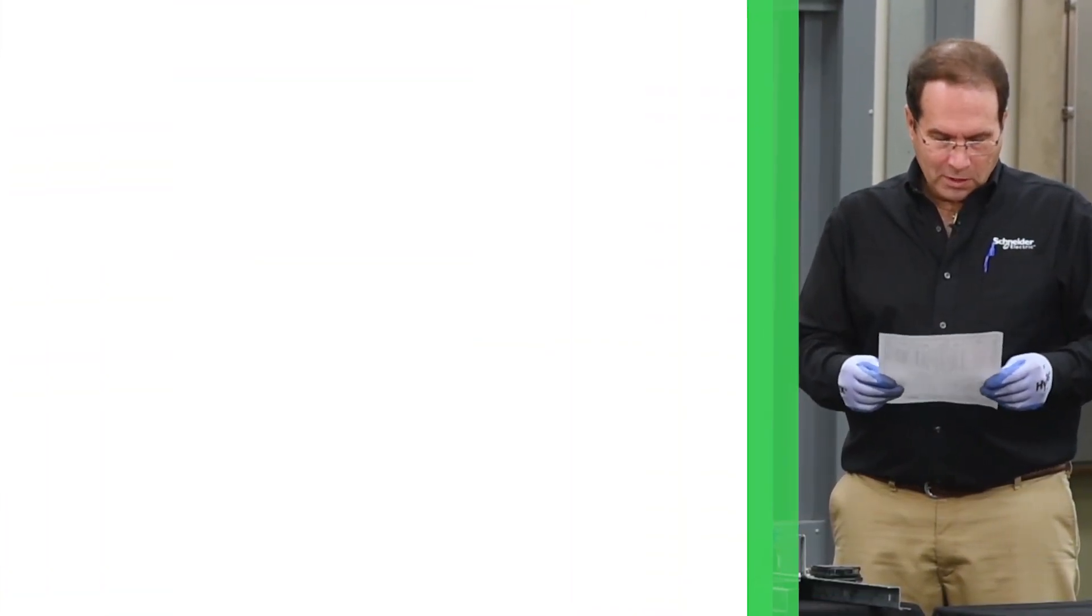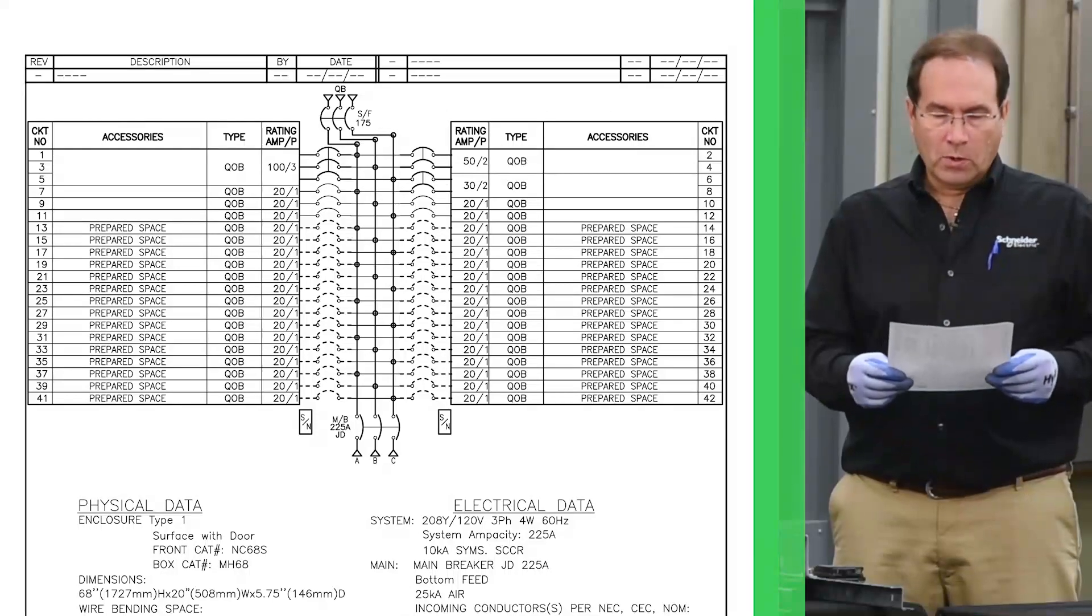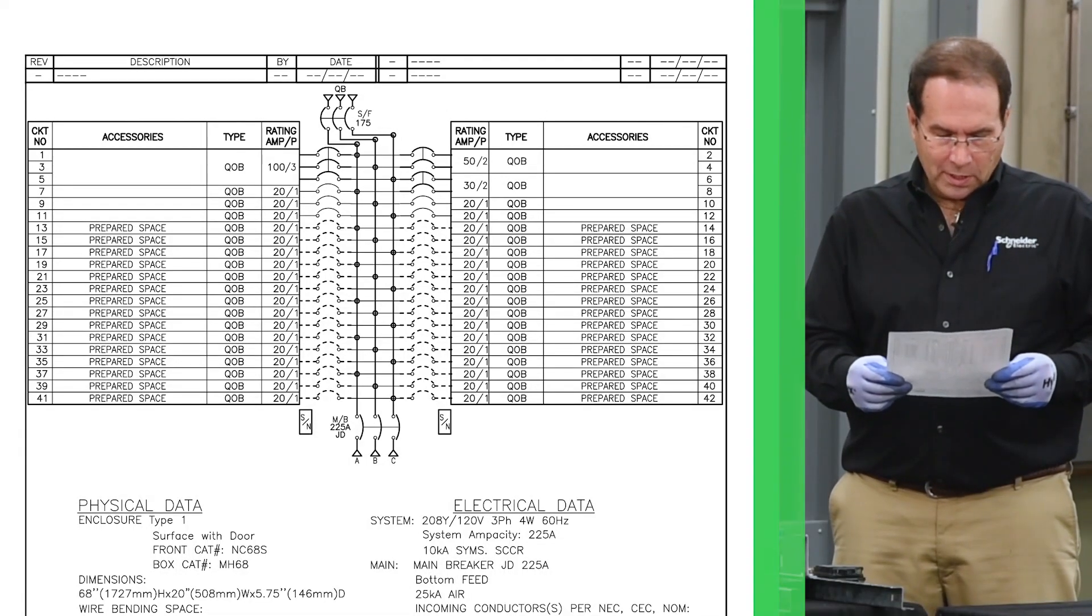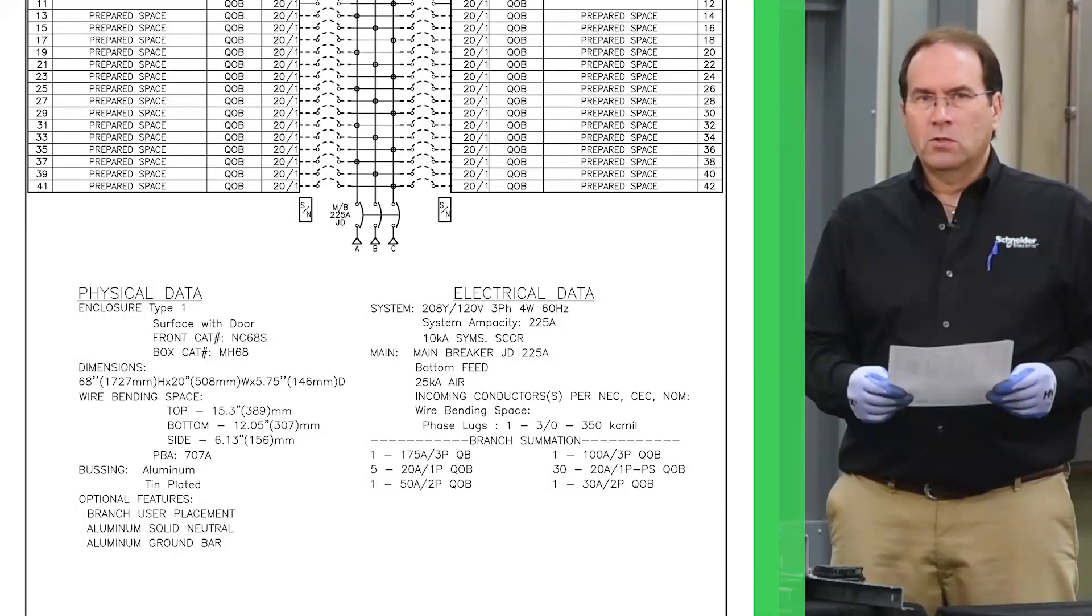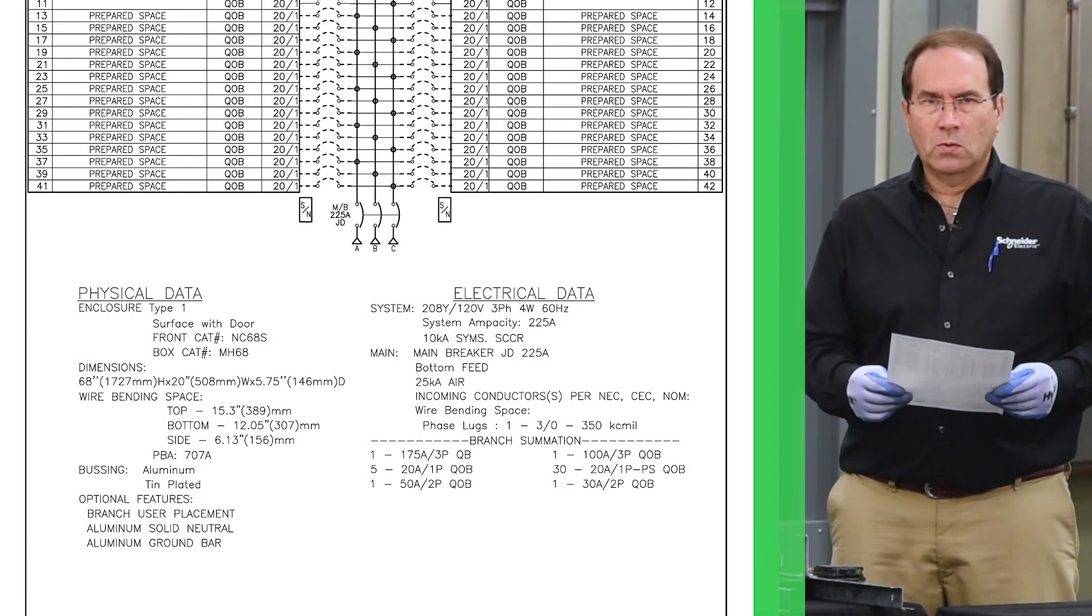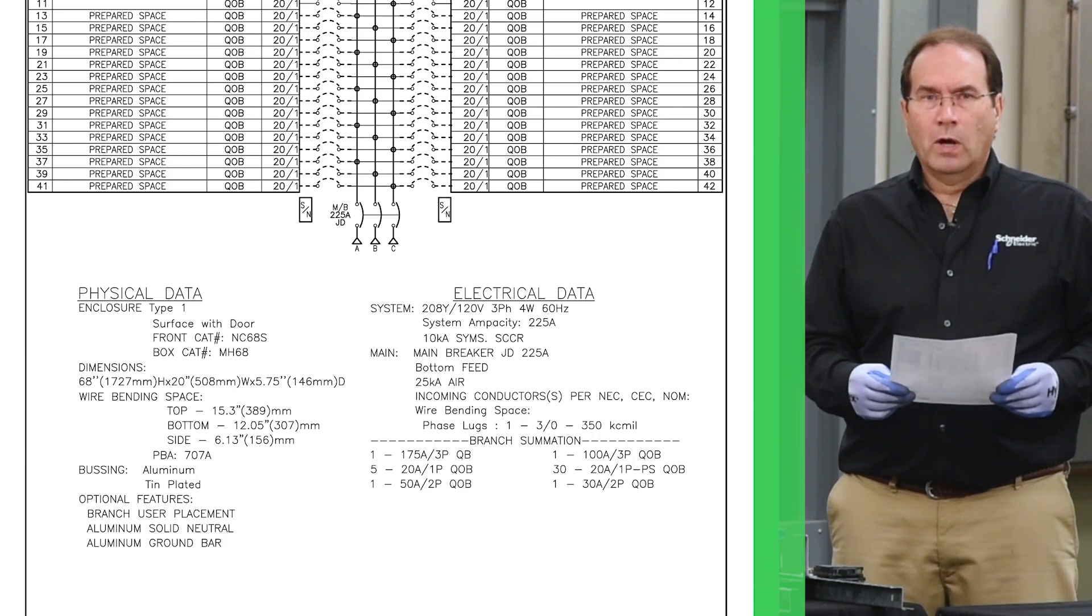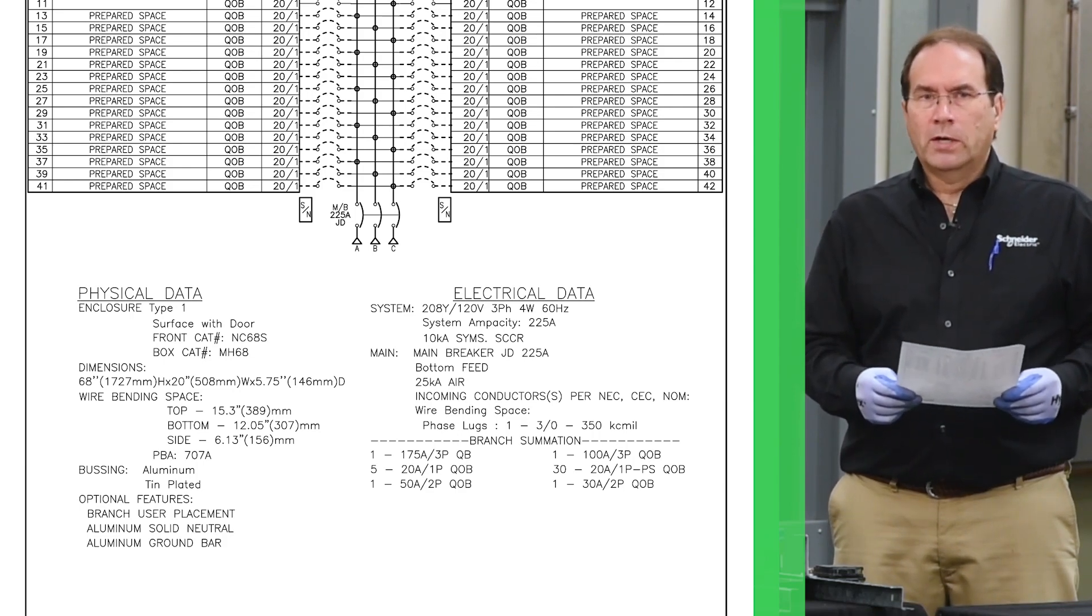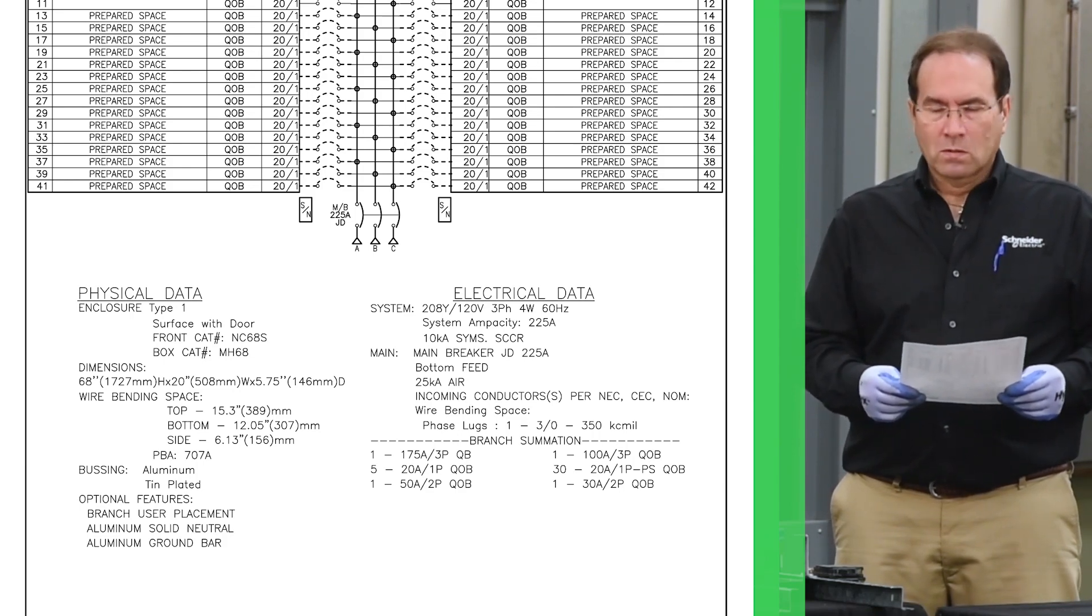This document contains information on breaker placement. It also contains the information on the trim front that is used, the enclosure that is used, the neutral type, the ground bar type, the main breaker, and the branch breakers.